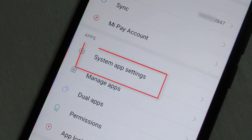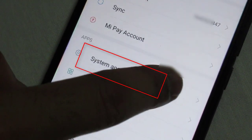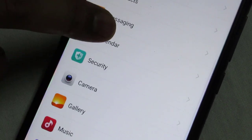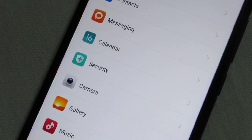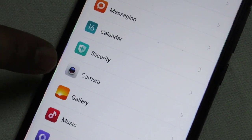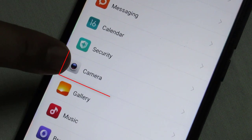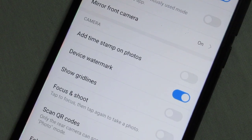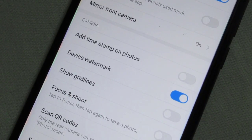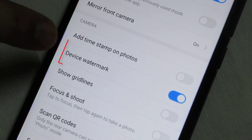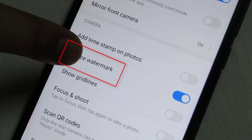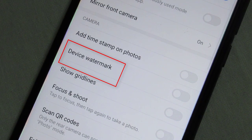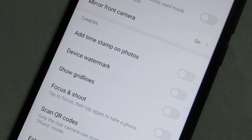Once you tap 'System App Settings', you will see lots of icons. Here is the camera icon — tap once on it. Once you tap, you will see some settings. Here is the 'Device Watermark' option with a toggle button, and you have to disable this toggle button.